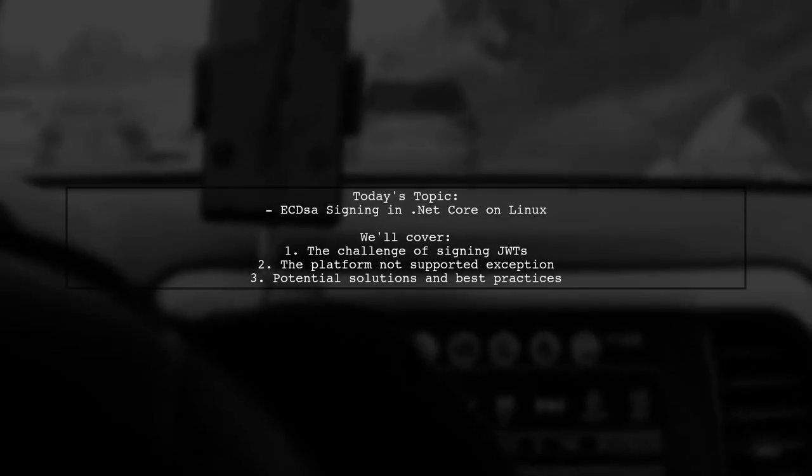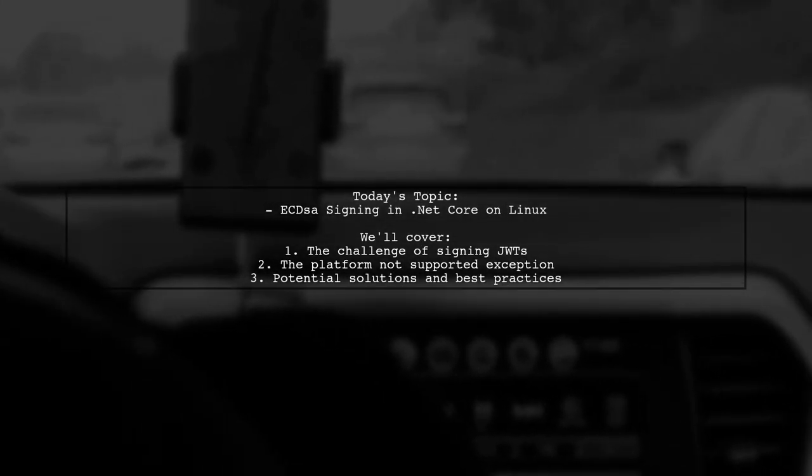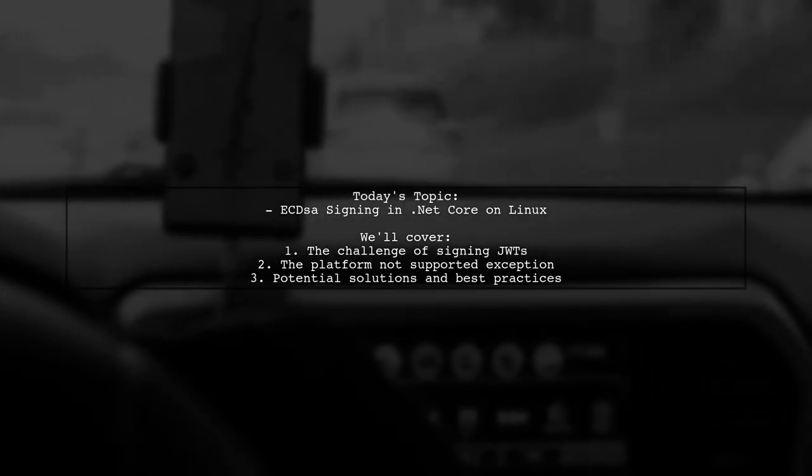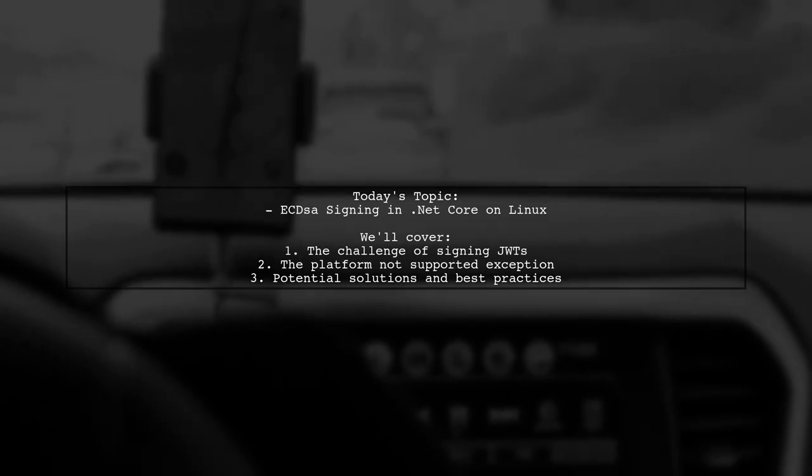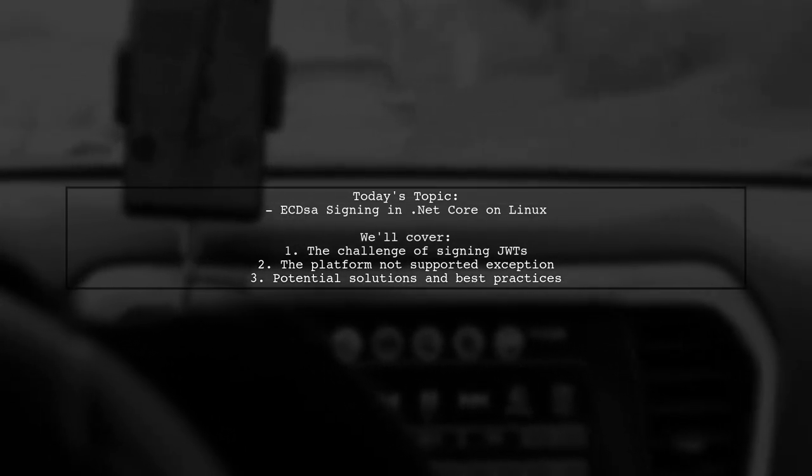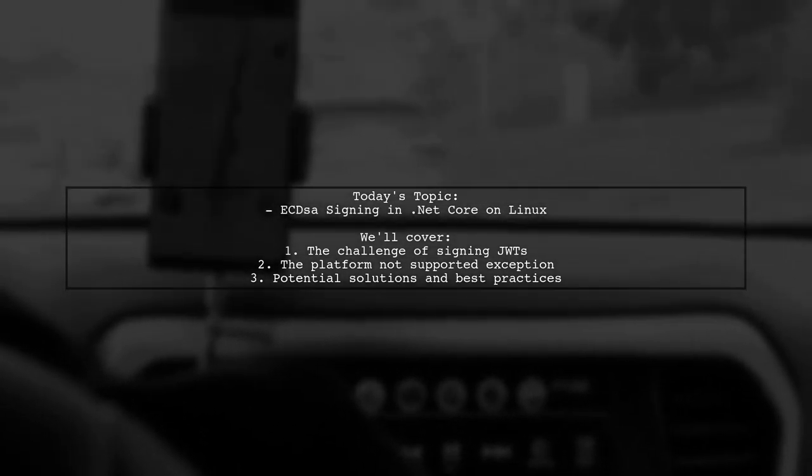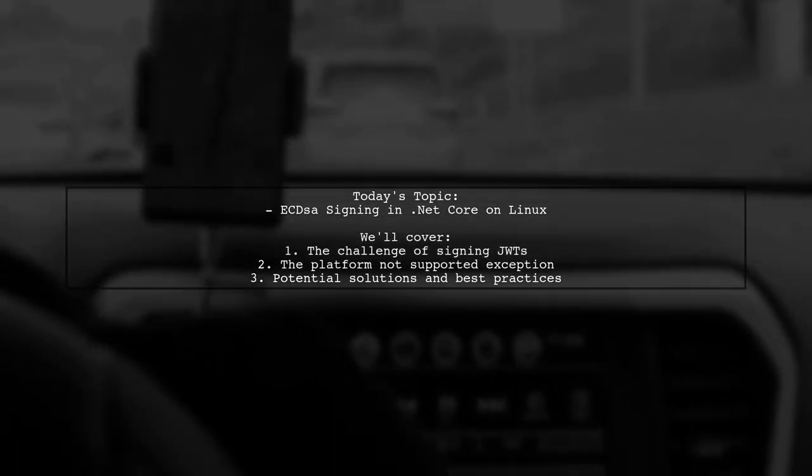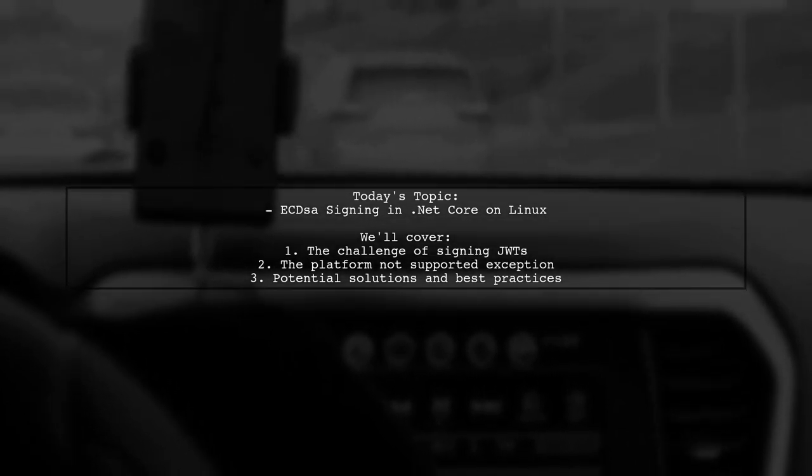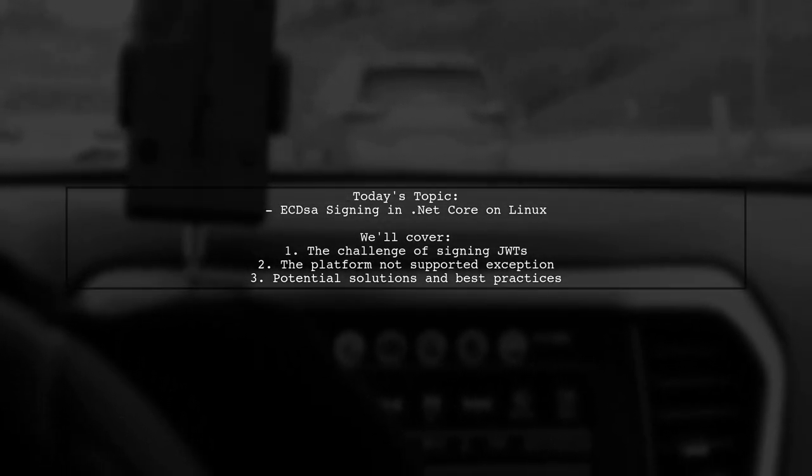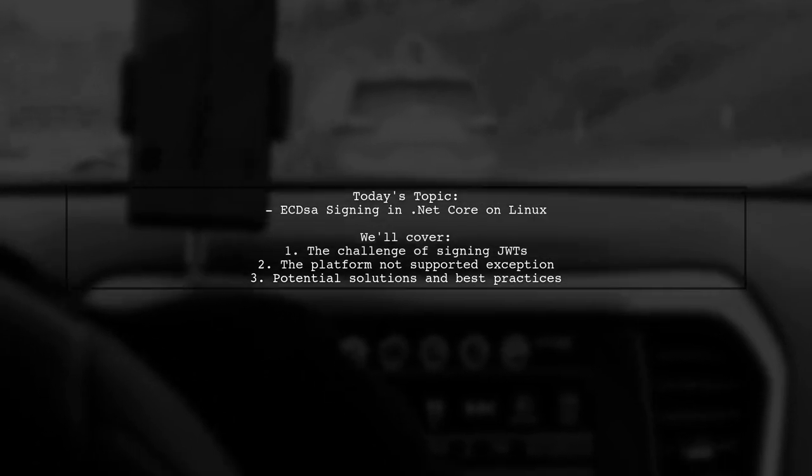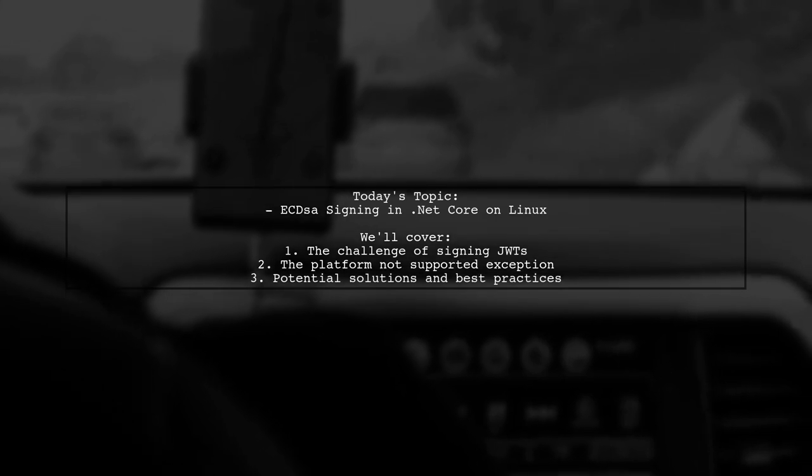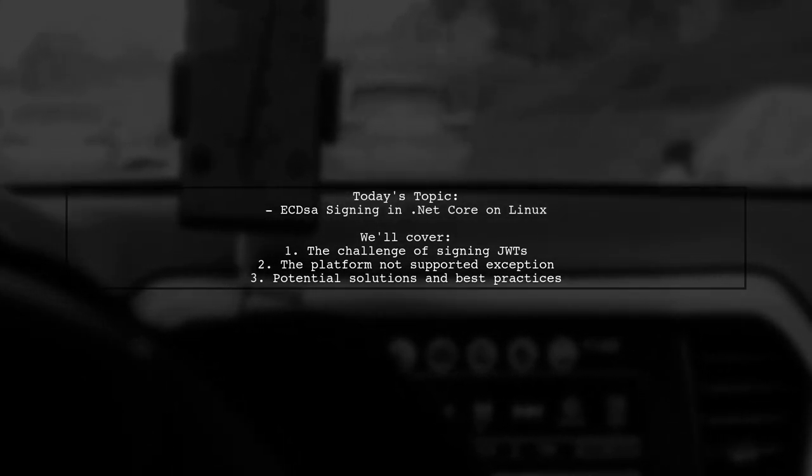Welcome to our Tech Explainer video. Today, we're tackling a challenge that many developers encounter when working with .NET Core on Linux. Our viewer is trying to implement ECDSA signing for sending push notifications to Apple via their HTTP/2 APNS endpoint. However, they're running into a roadblock when it comes to loading the encryption key in a Linux Docker environment. Let's dive into the details of their question.